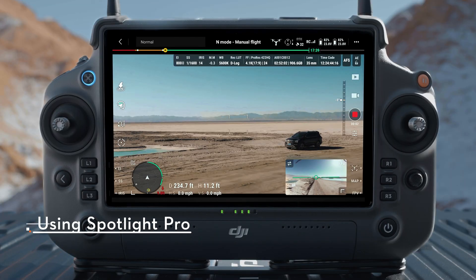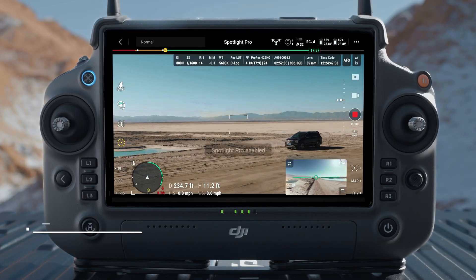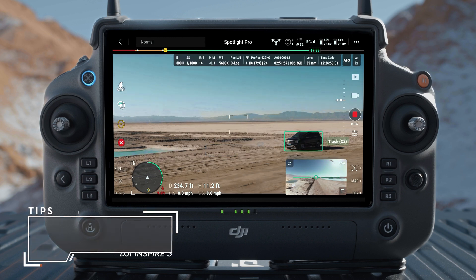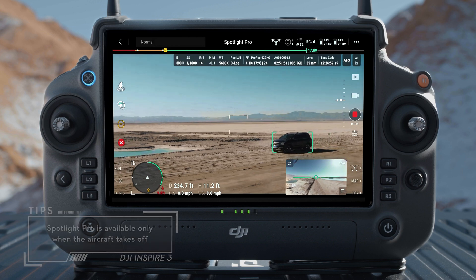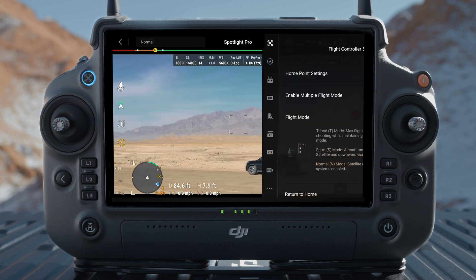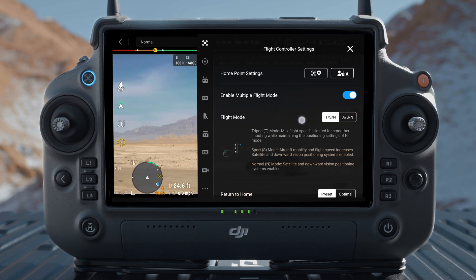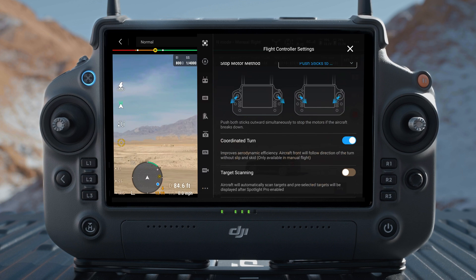Tap the Spotlight Pro icon on the left side of the camera view in the app to enable Spotlight Pro. After enabling, you can tap and drag on the screen to select a target, or enable target scanning and flight control settings so that the target will be identified and displayed in the app.